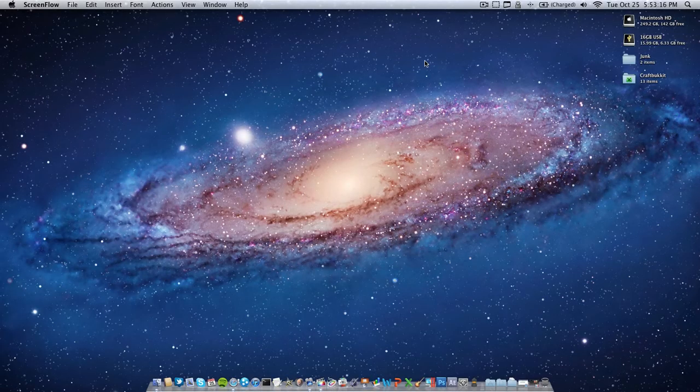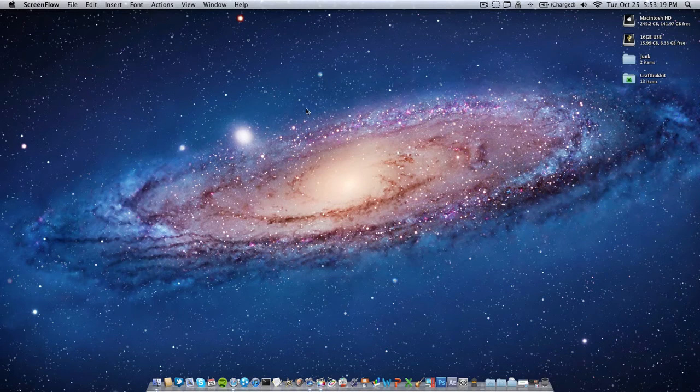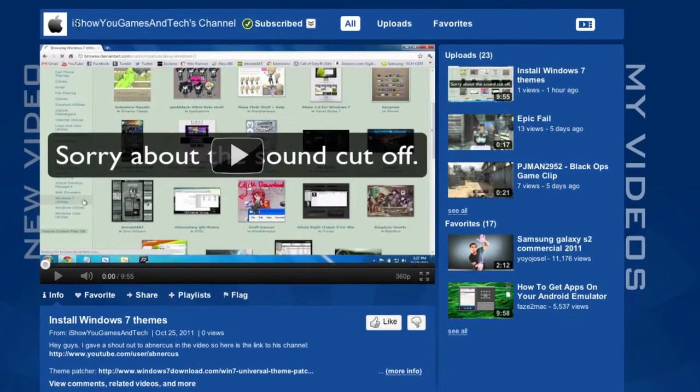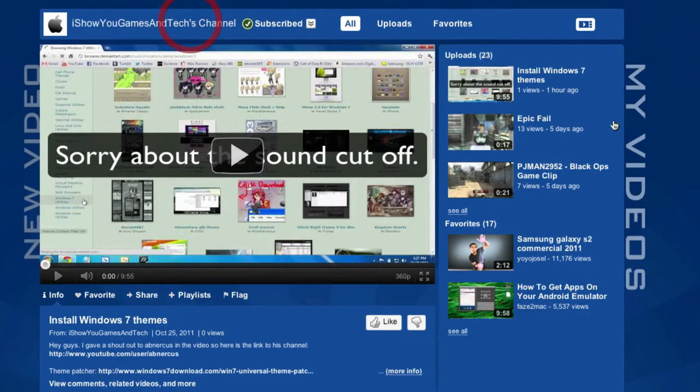But before we get into that subject matter, there's a very important subject that I need to address. As this YouTuber over here, I show you games and tech, I'm giving a little shout out to him.